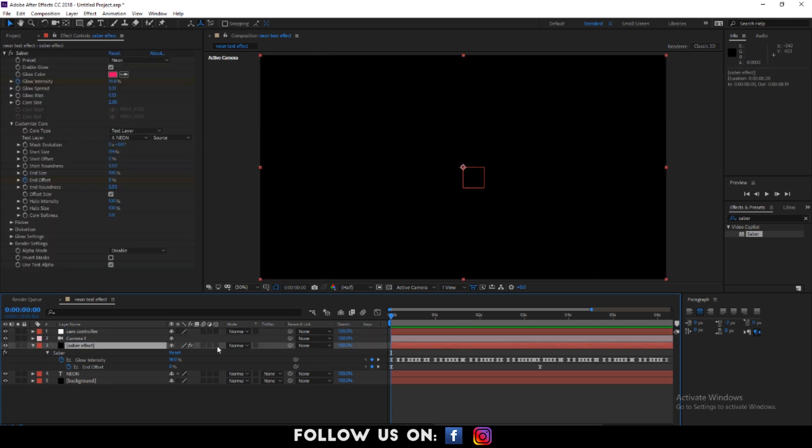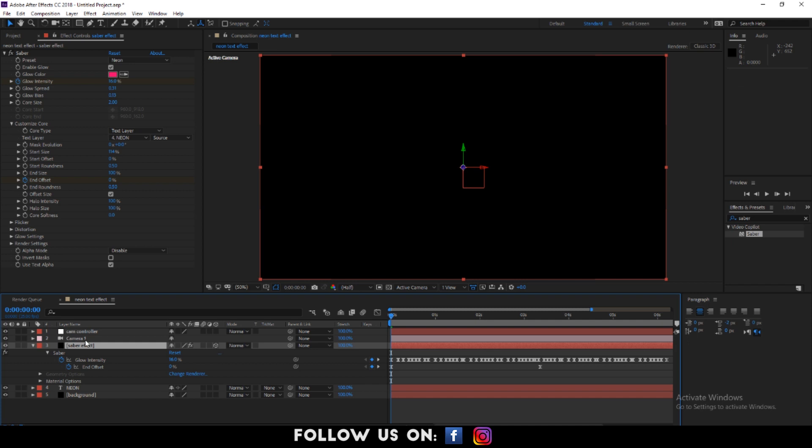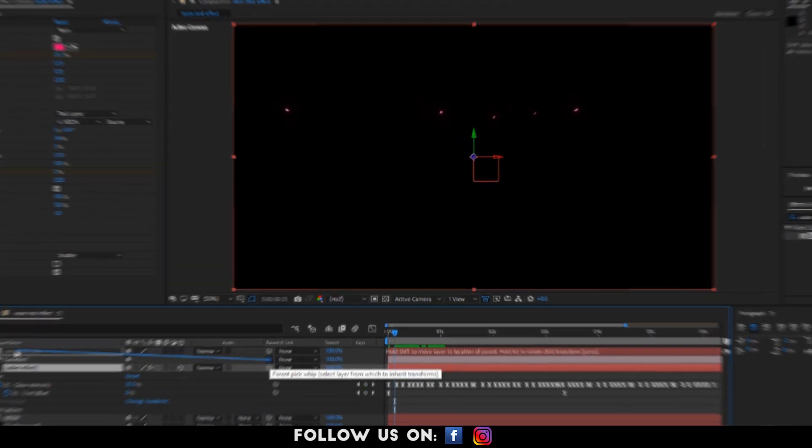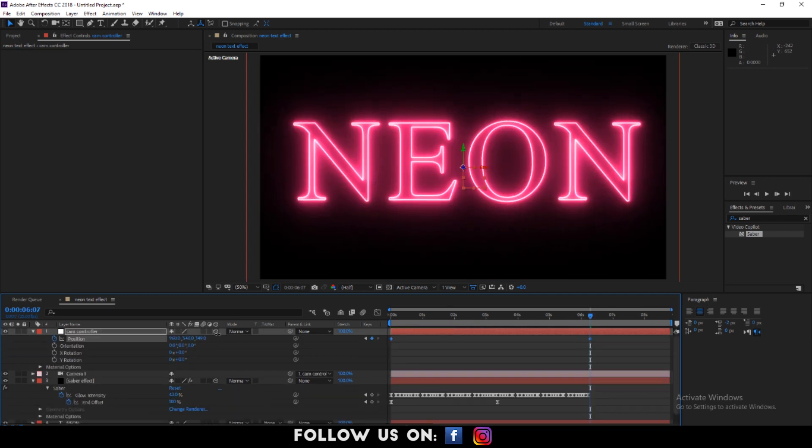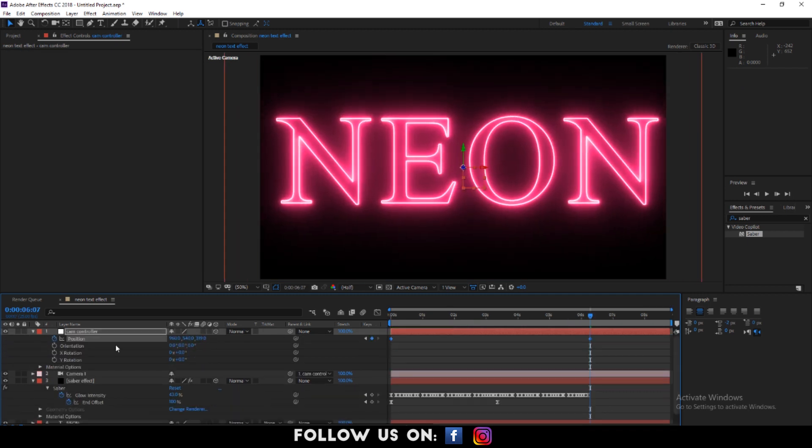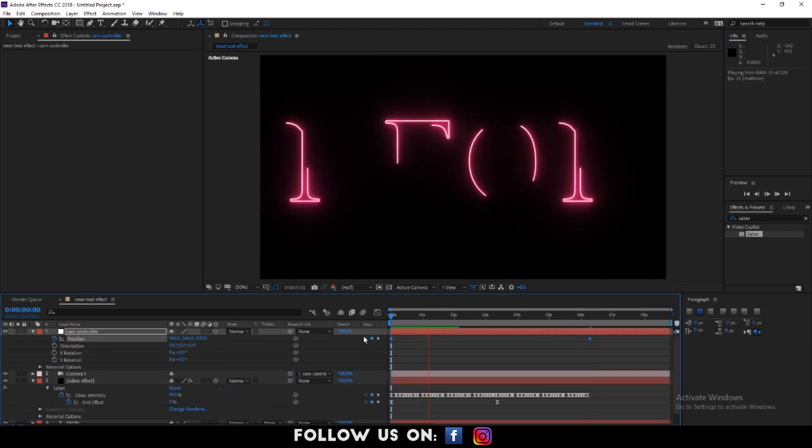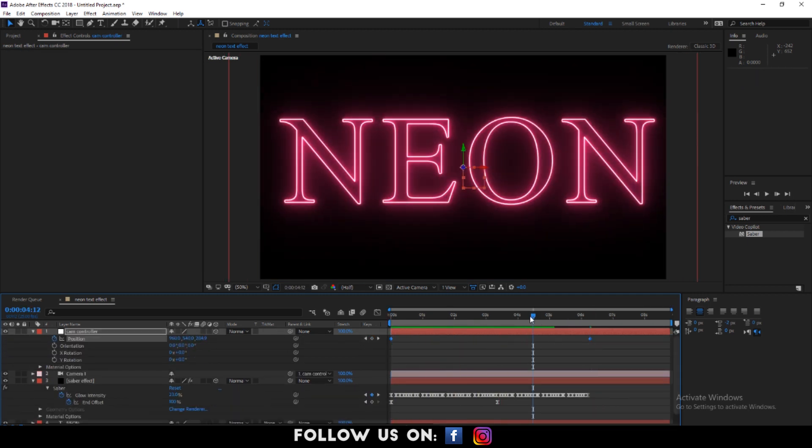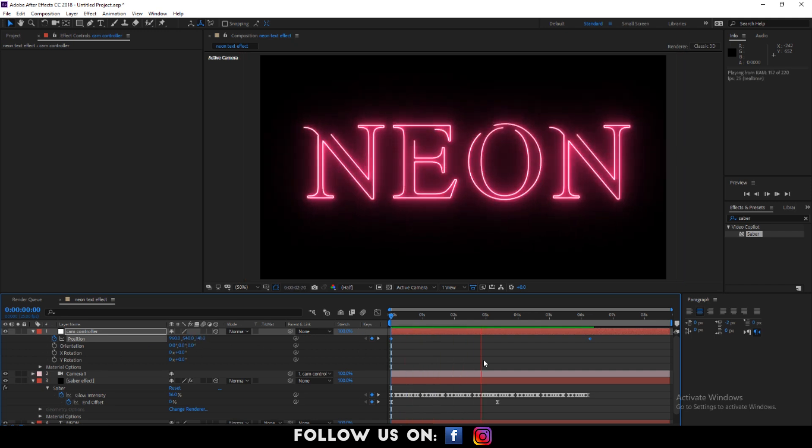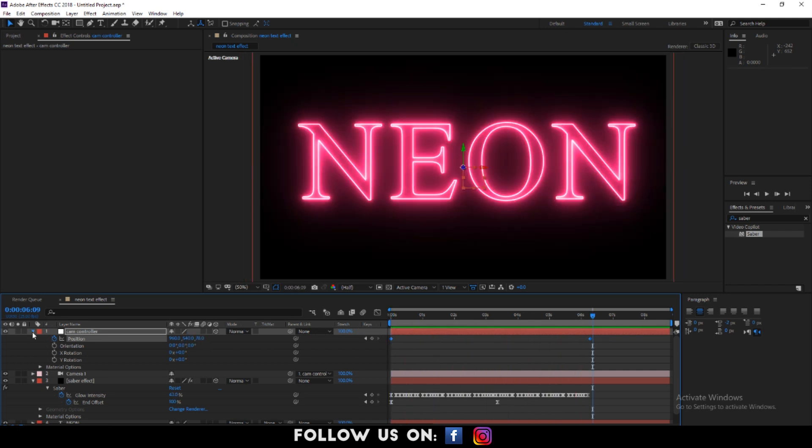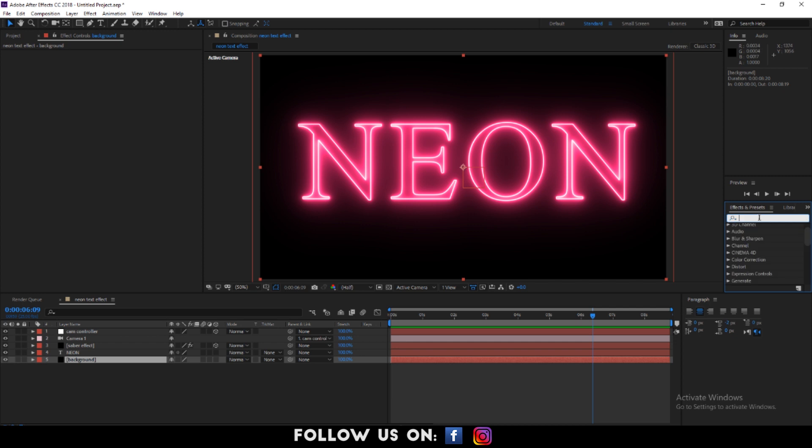Enable the 3D for the saber effect layer and parent the camera layer to cam controller layer. Now, let's make our background similar to the pink neon color.